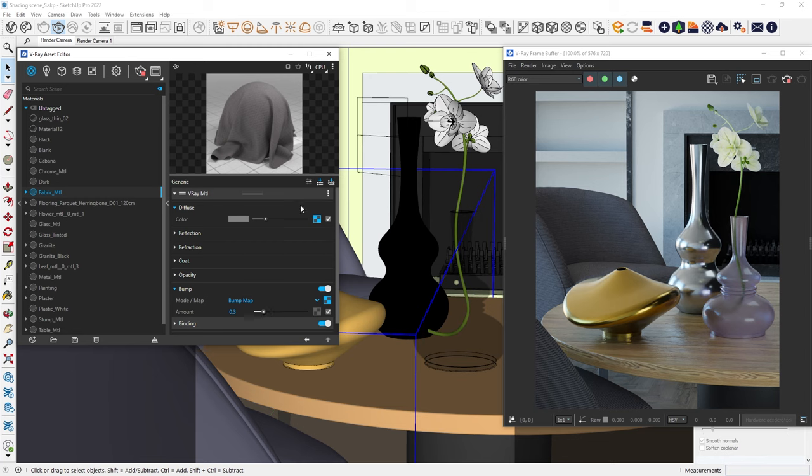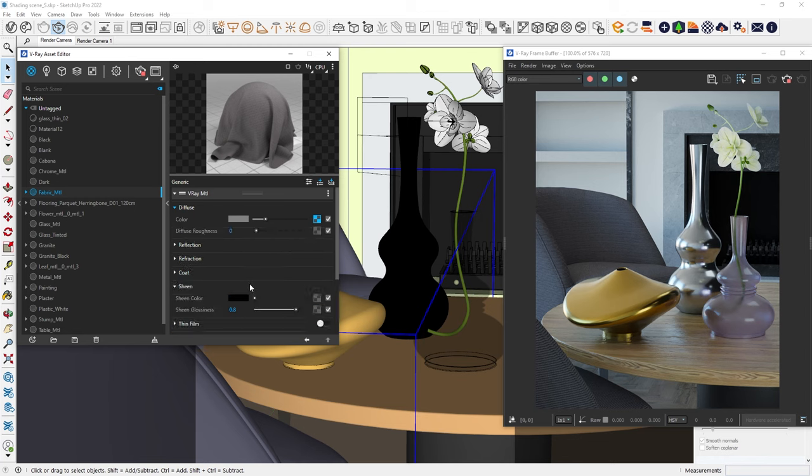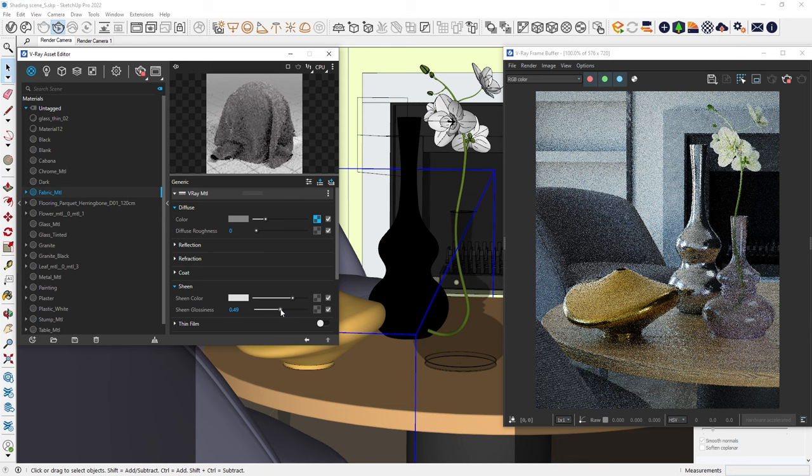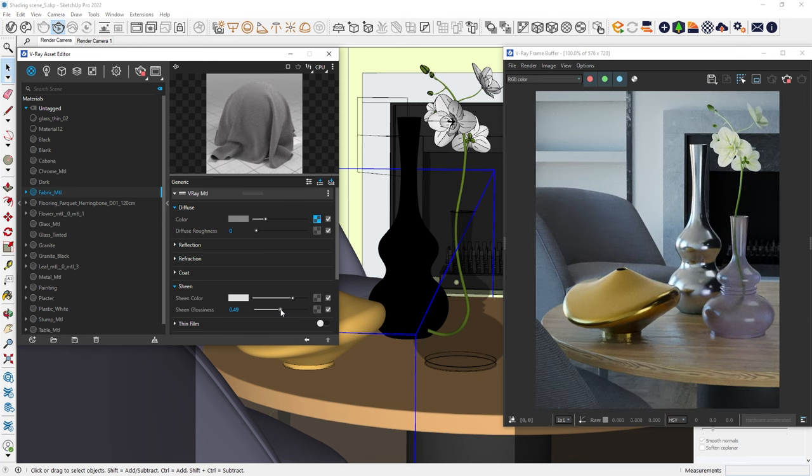Real fabric often has a specific glossy effect. To recreate that, let's switch to advanced mode. For this video, we'll focus on just one parameter, the sheen layer. This adds a glossy layer that gives us that fabric feel. The color controls the sheen layer's color, while the sheen glossiness controls how shiny the fabric appears. Reducing this value can make it look more like velvet or satin. We'll keep it in the middle.